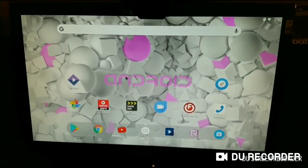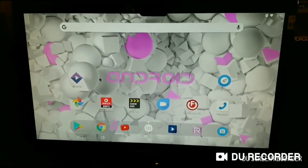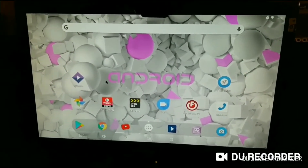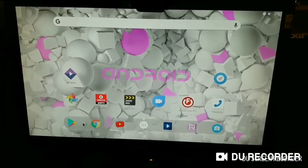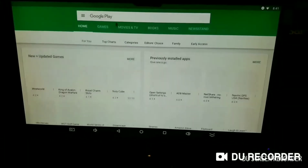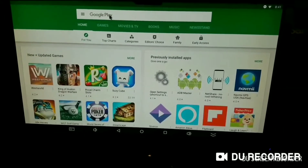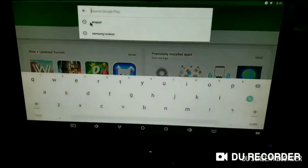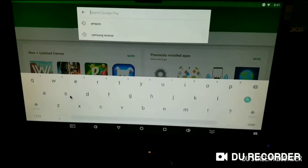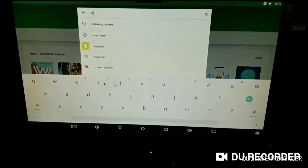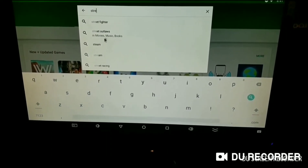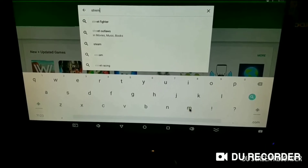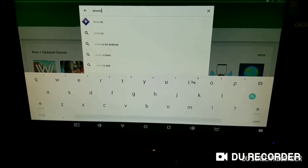This is a video showing how to install Stremio on any one of your boxes. You're going to go to your Play Store — hopefully you have your Play Store enabled — and you're going to type in Stremio, S-T-R-E-M-I-O.